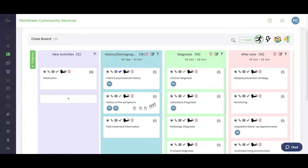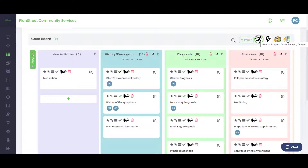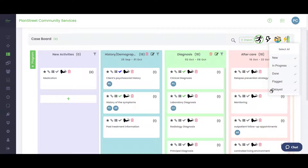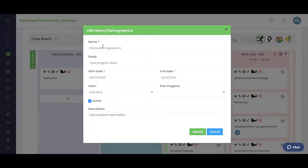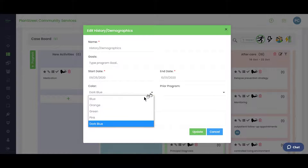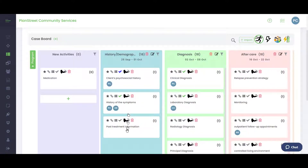Back in Elizabeth Smith's case file, let's look at the activity card options. You can use filtering to turn off programs you don't want to see, or view activities by status — for example, just new ones or just those in progress. Each program can be edited: you can change the name, start dates, active status, and color.